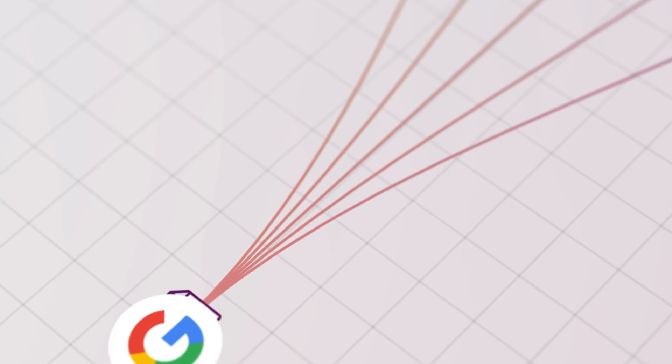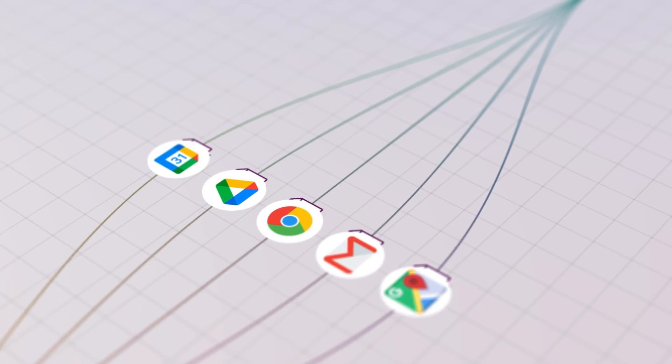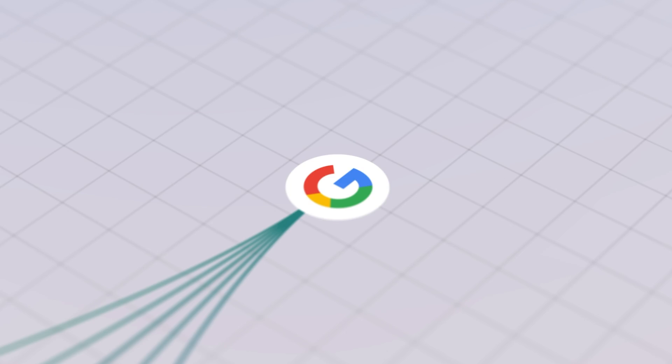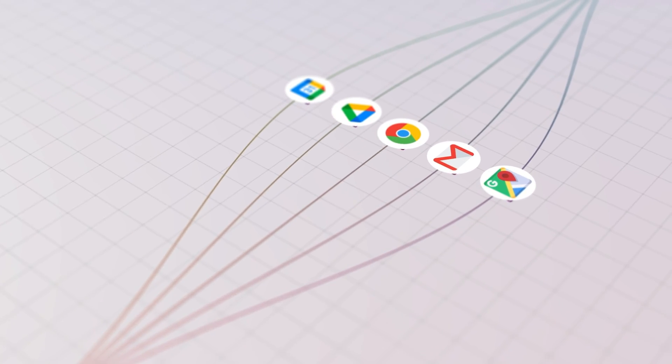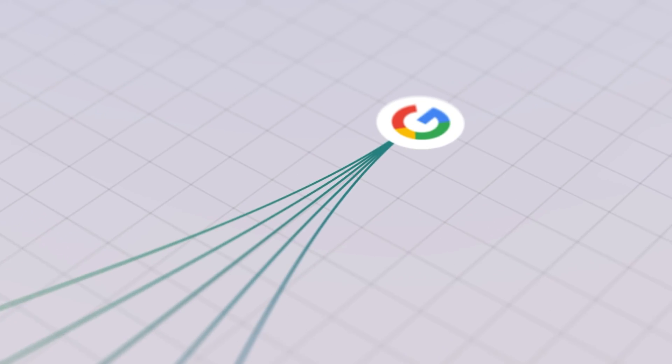Hey everyone, my name is Abhishek and today we are going to create a line motion graphics animation in After Effects. You can use these kind of animations in your explainer videos or documentary edits, wherever you want. Let's see how to make this.